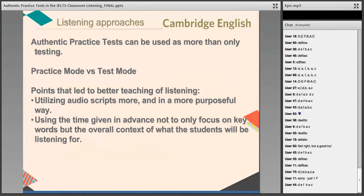When I say authentic practice tests, I mean the books that are just like the real tests that learners will take — for IELTS, books like Cambridge IELTS 8, 9, 10, 11, those sorts of things that give that sense of realness to the test. And we can use them as more than just testing. There are times we do want to periodically use those authentic practice tests as tests to monitor how learners are doing and to see if they can handle the authentic testing situation.